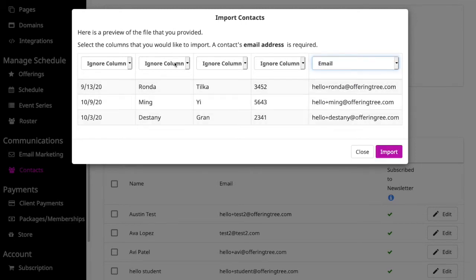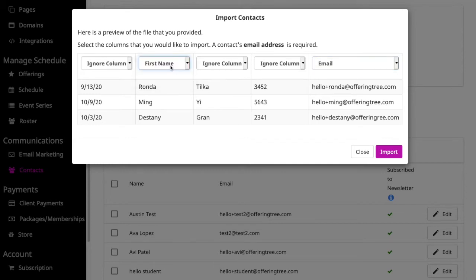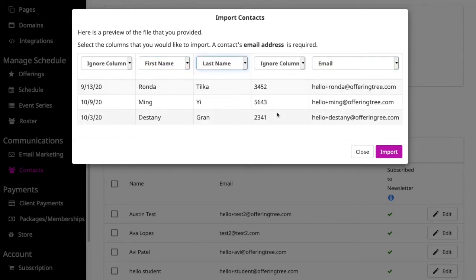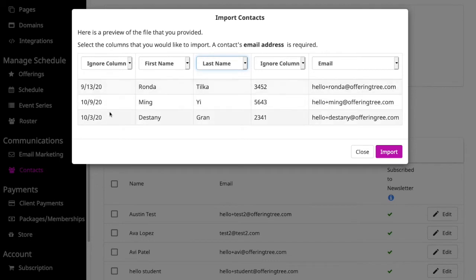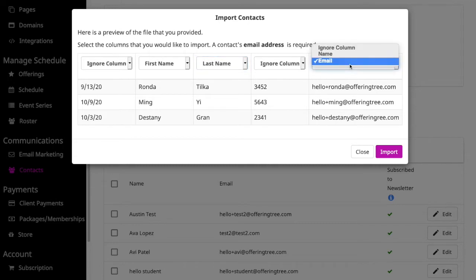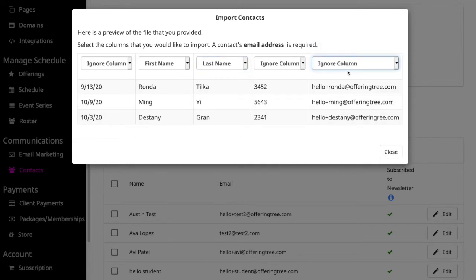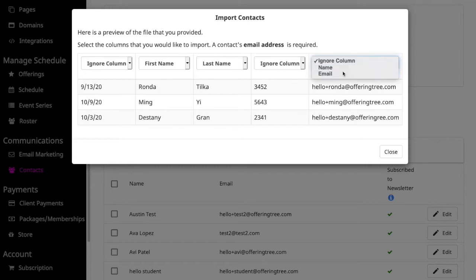I also want to select First Name and Last Name. Now, I don't care about this other column because this is a column that maybe my other program was using. I don't need it. Similarly, I don't need this date information. So I can just leave those as Ignore Column. If I don't have Email selected, then you'll notice that I don't have an Import option. You have to have Email selected at a minimum in order to proceed.